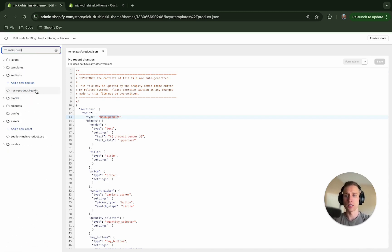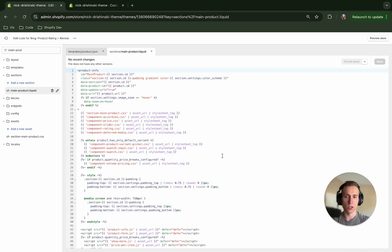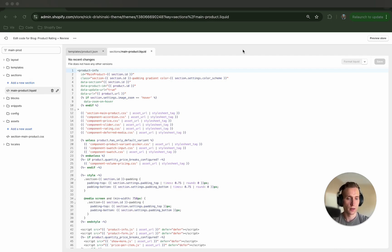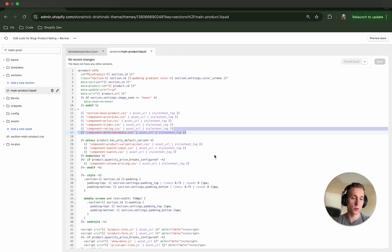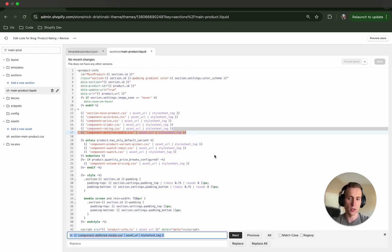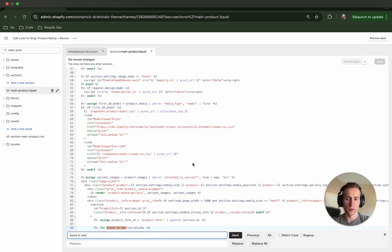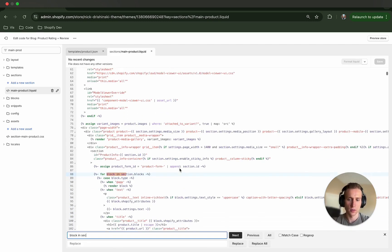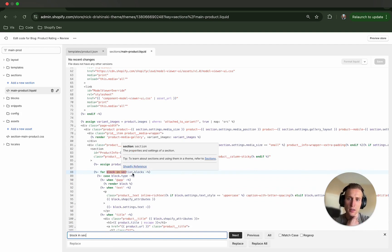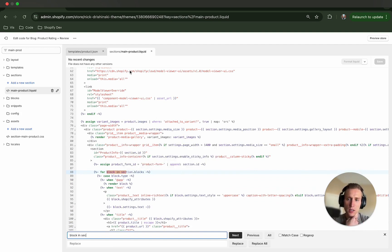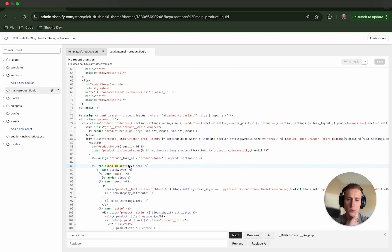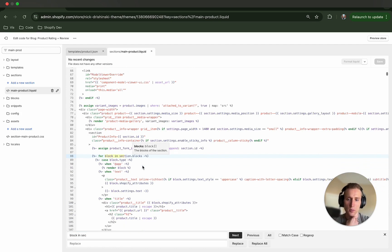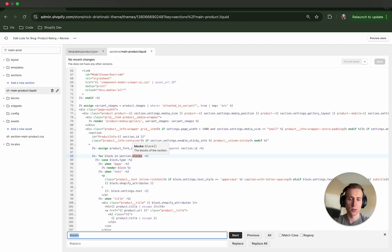So I'm going to go to the main product dot liquid section. This is using the Dawn theme, I should have mentioned. And now what we're going to do is look for a switch statement where they're going through our blocks. So I'm just going to look for it, and here it is.